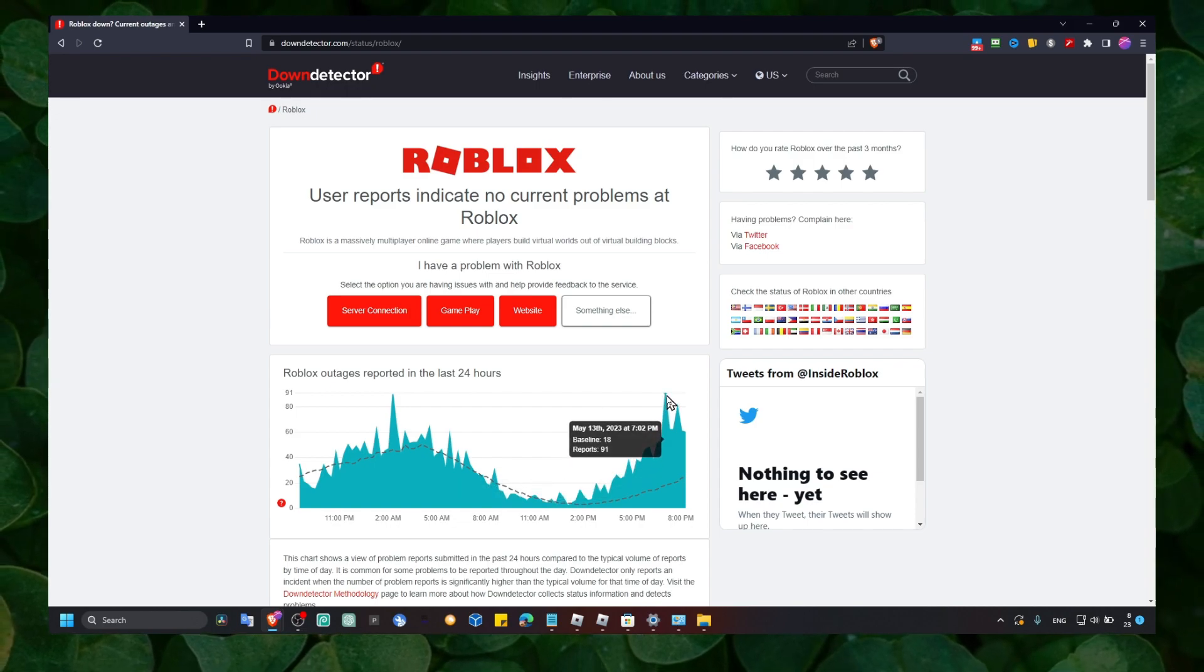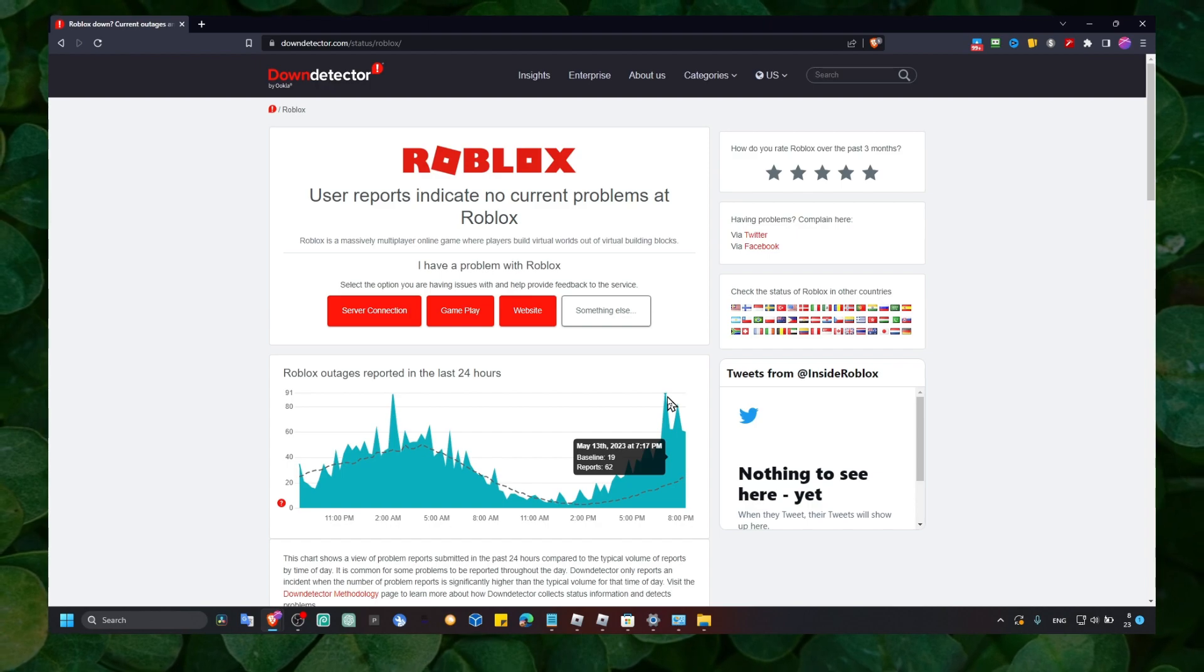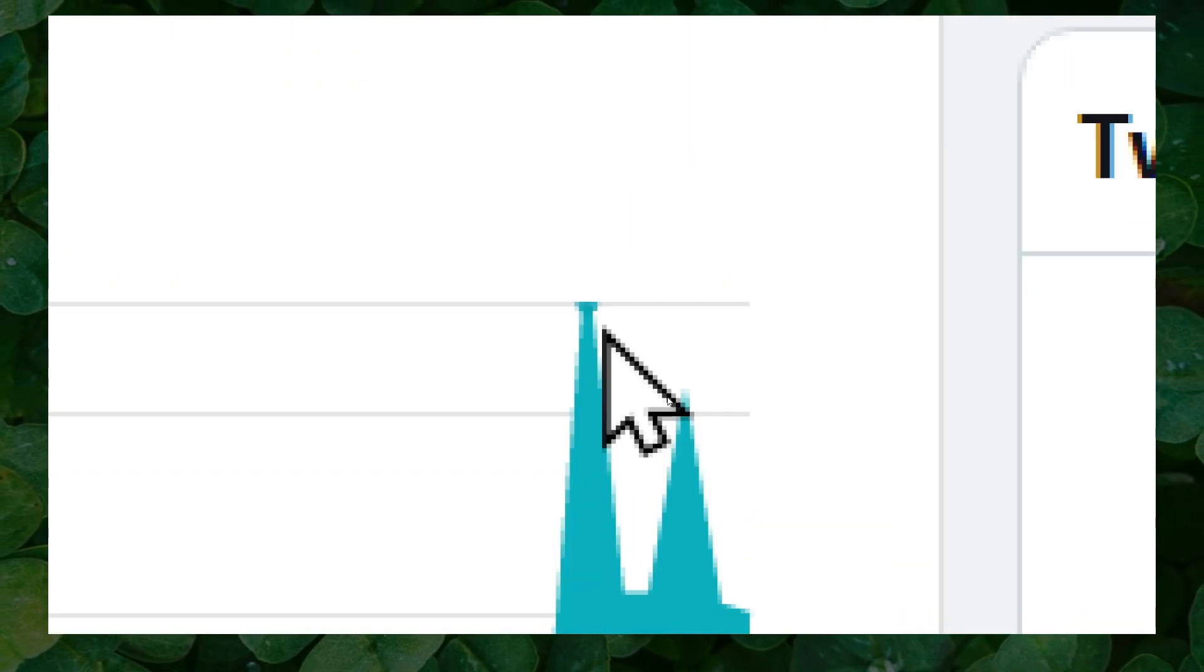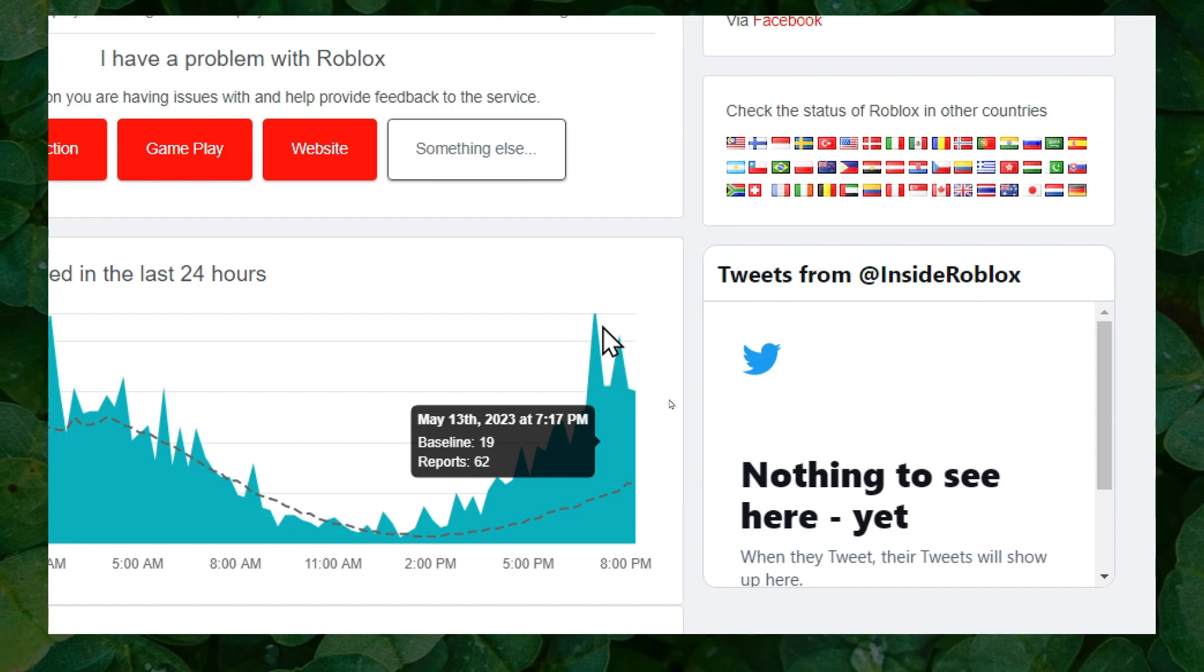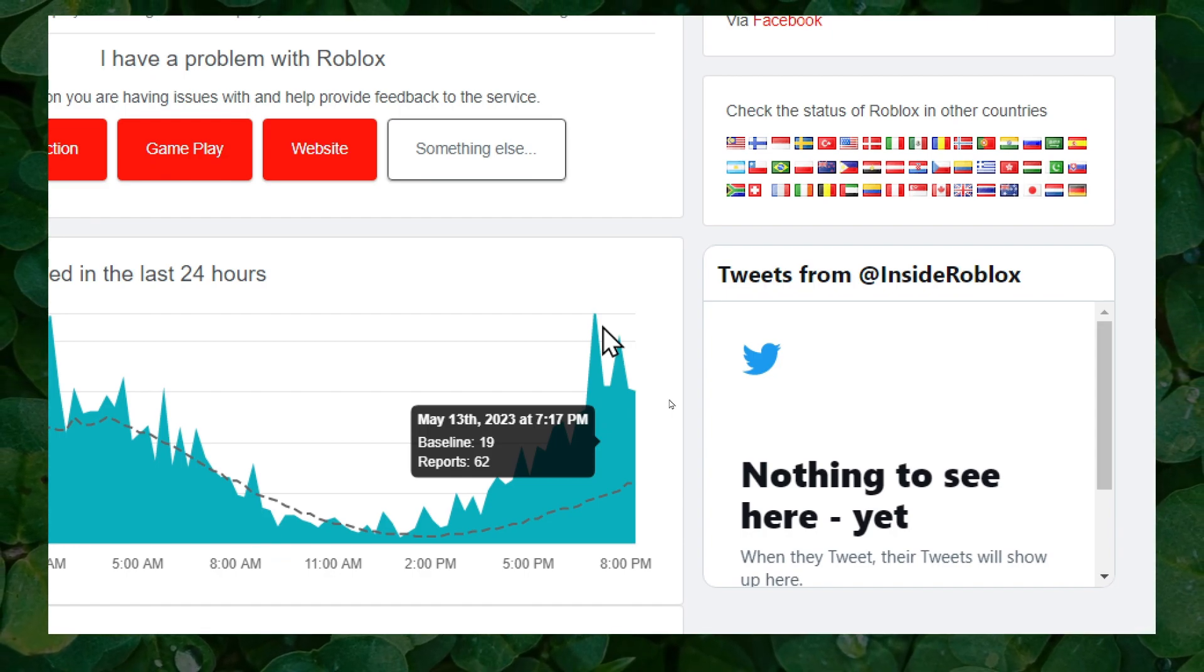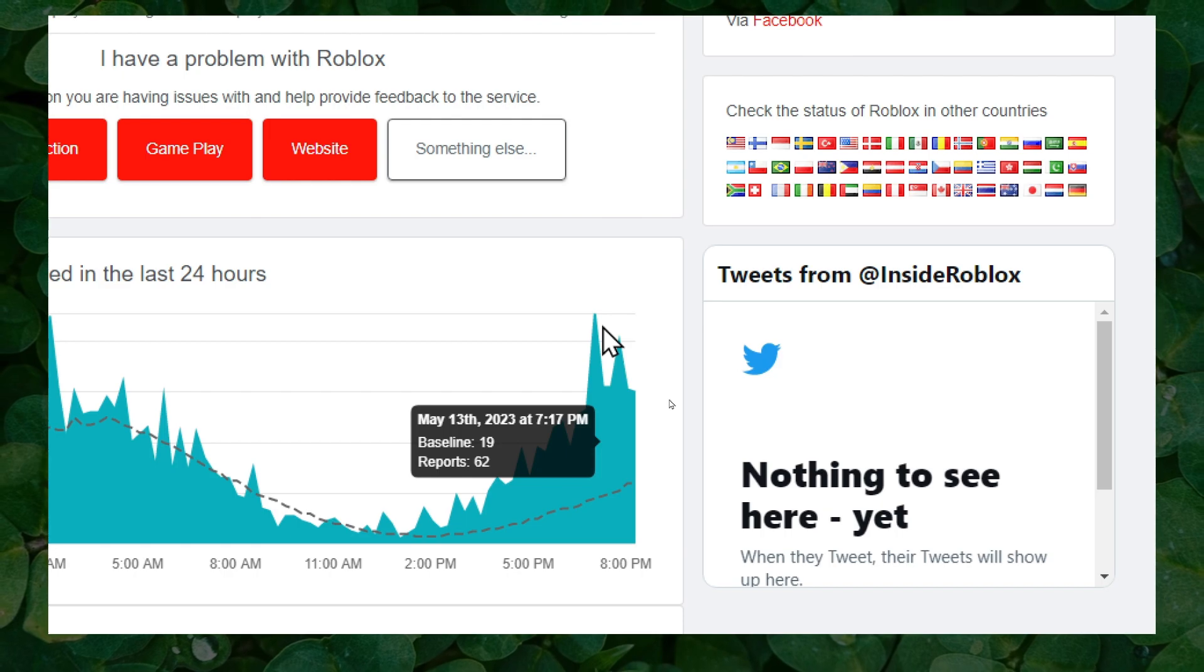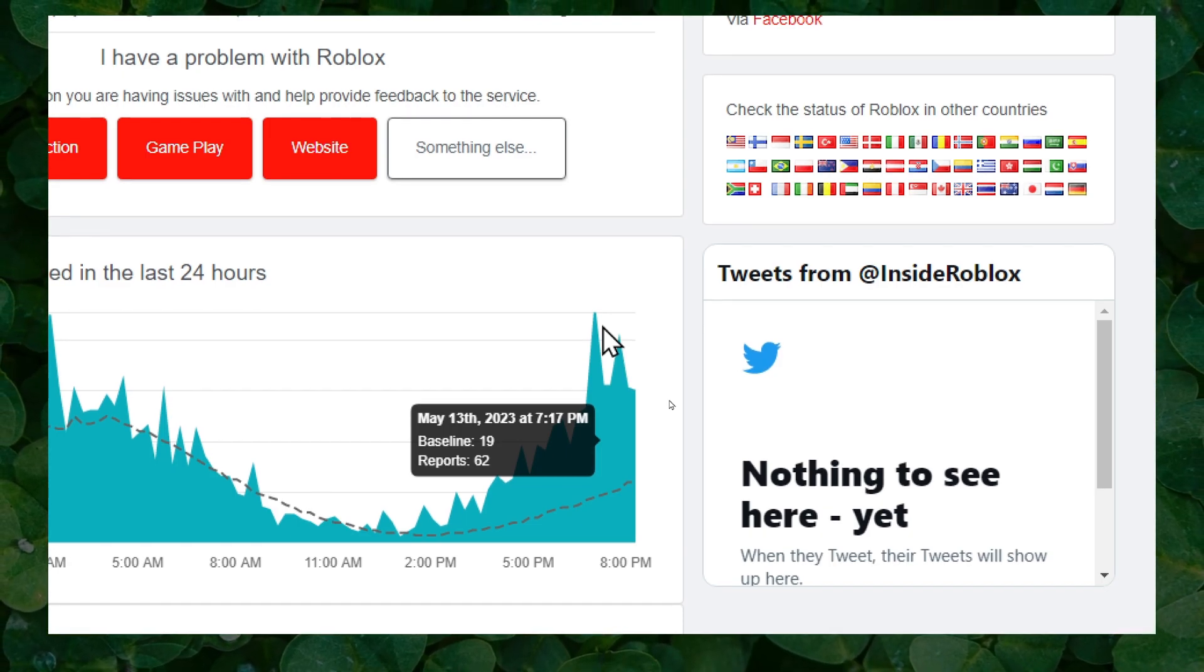And here this website will tell you there's a lot of reports in the last 24 hours. As you can see right now in the last 24 hours there are around 64 reports.